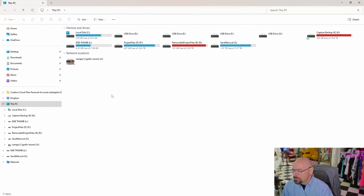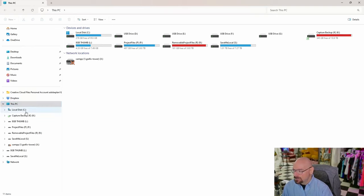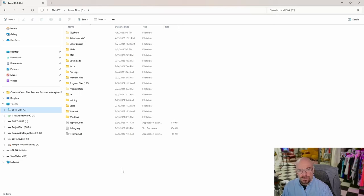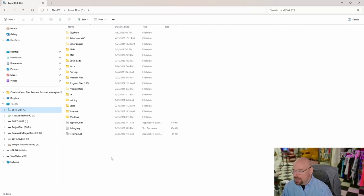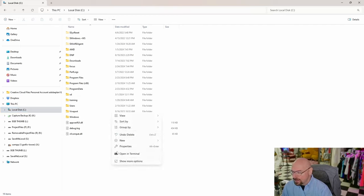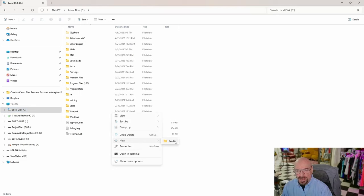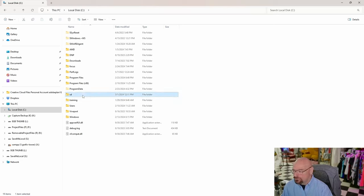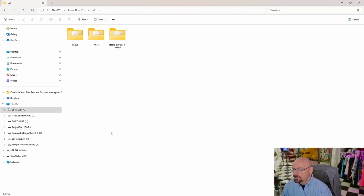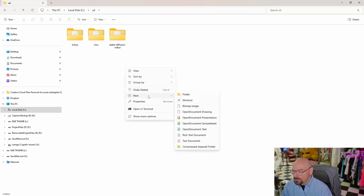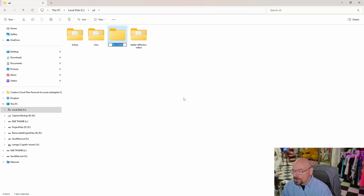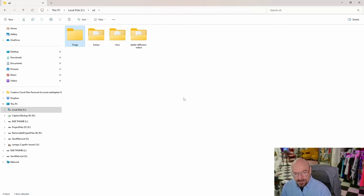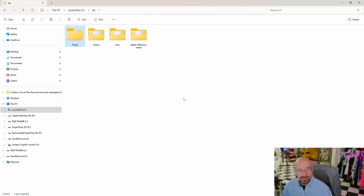Now we want to navigate to our primary drive. In my case, that's C drive. We're going to create a folder to hold our Forge installation files. Once you're in your primary drive, right-click anywhere, choose New, then Folder, and name it whatever you want. I have a folder for my Stable Diffusion files, so I'll go into that folder, right-click New Folder, and name it Forge because it's short and easy to remember.